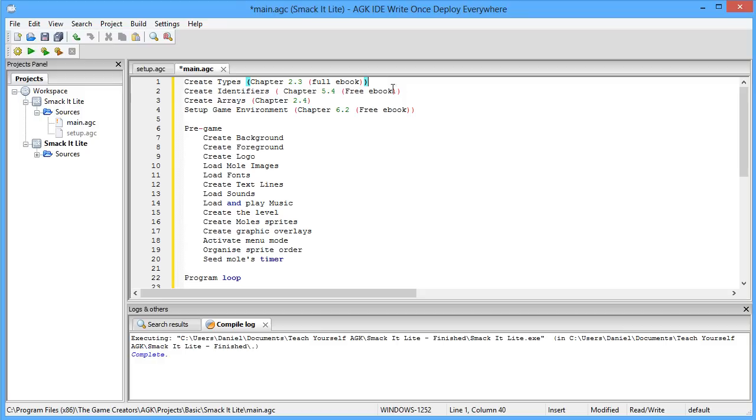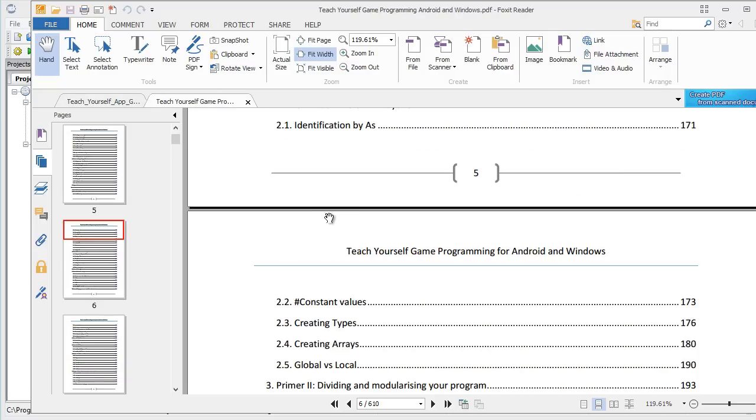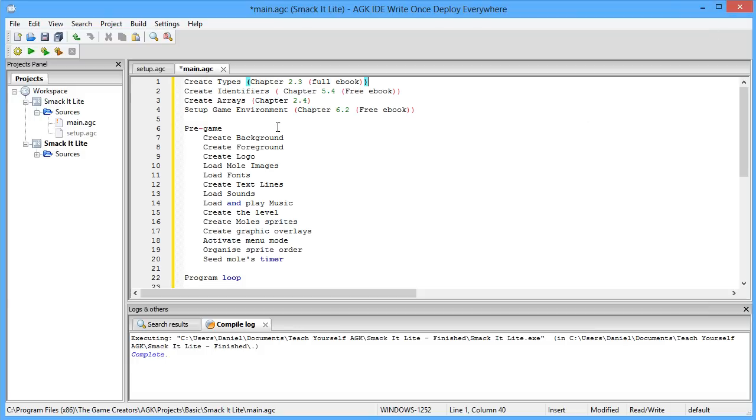The first thing we'll do when we start making our game is create a set of types. Now, if you don't know what types are, you can read about these in my Teach Yourself programming book in chapter 2.3. And the next thing we'll be doing is creating some identifiers. Again, if you don't know what identifiers are, you can read about these in the free version of the e-book.